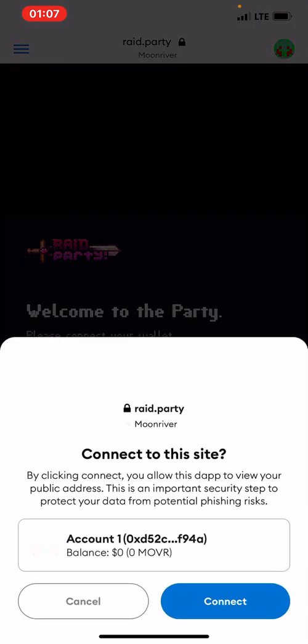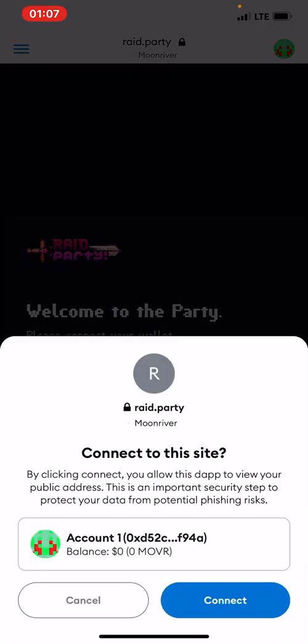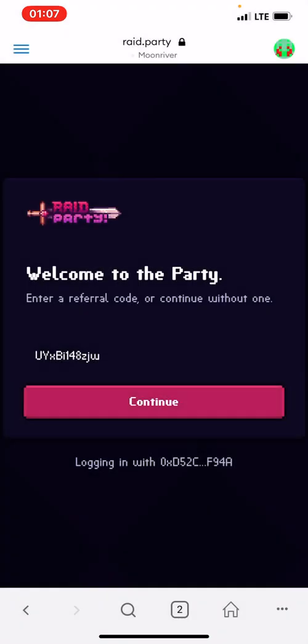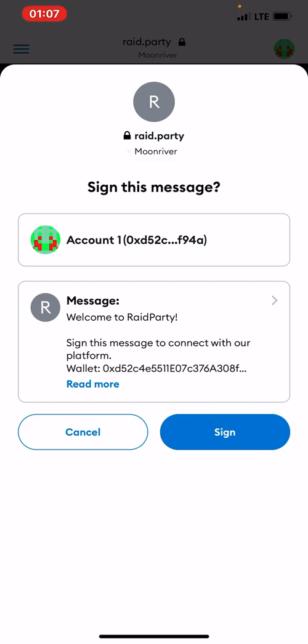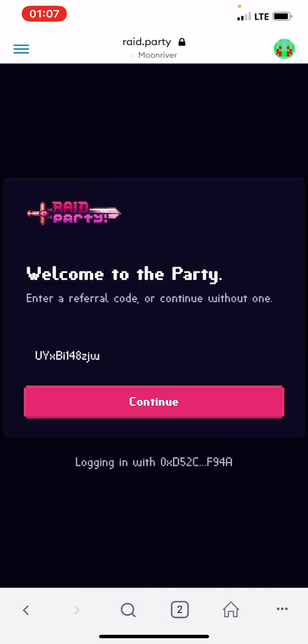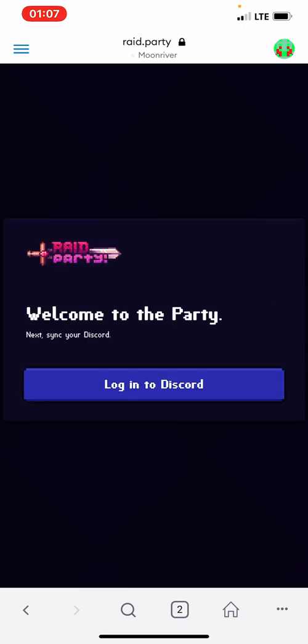You can see. So connect MetaMask. If this was on the Avalanche network, it wouldn't have worked. So we had to change it to the Moonriver first. So once you connect, let's see. Continue. I'll sign.